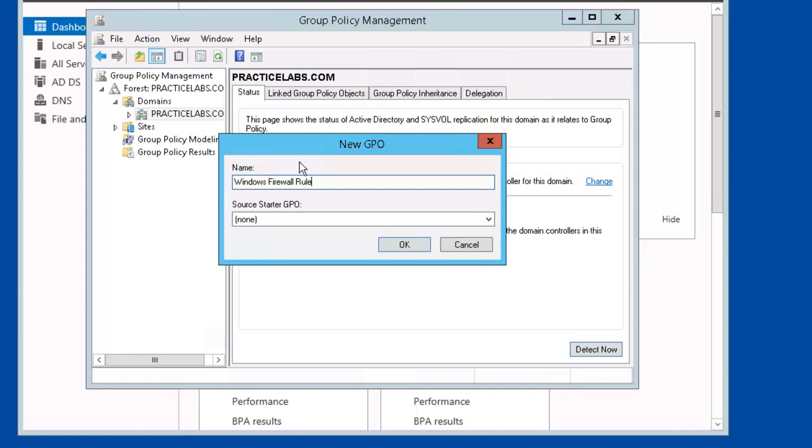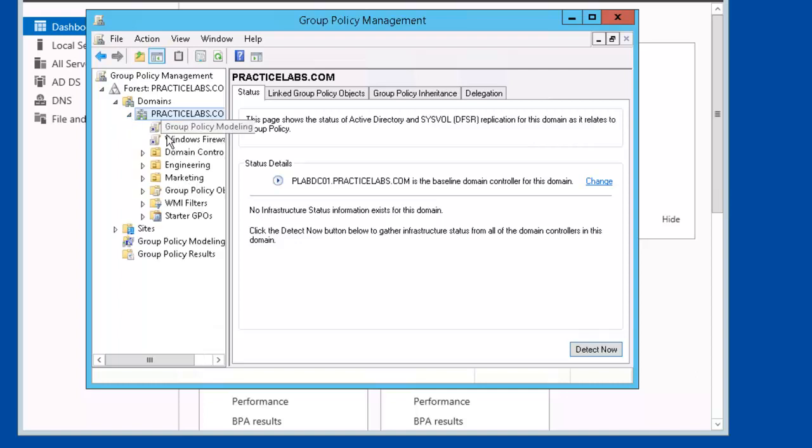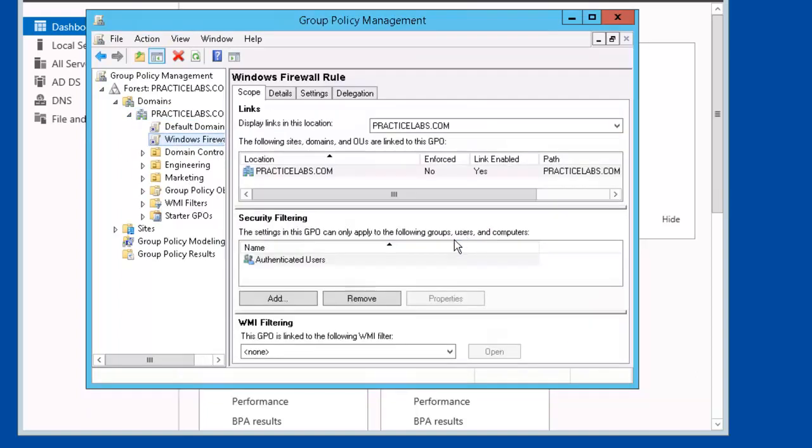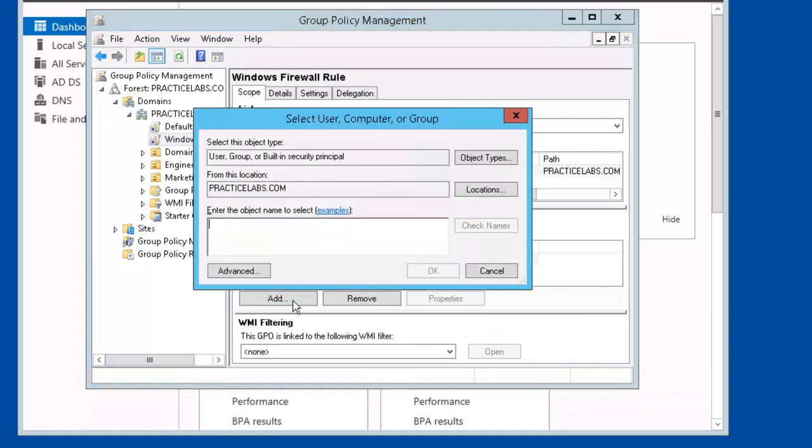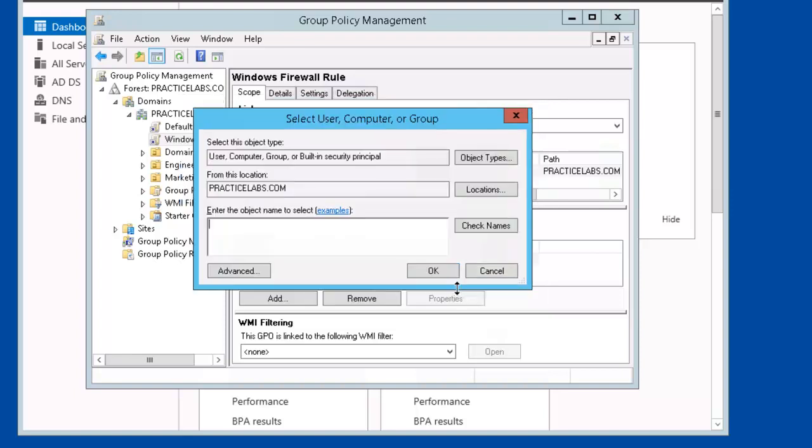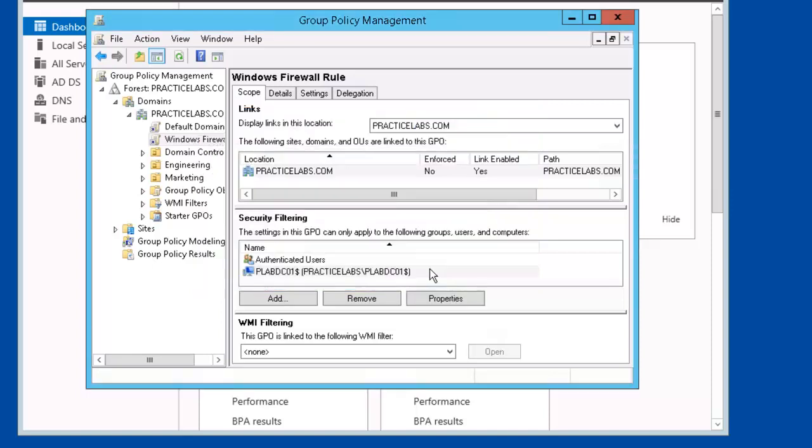We'll call this one Windows Firewall Rule and click OK. Let's go ahead and select Windows Firewall Rule and go to Filter Section. We're going to click on Object Types, we're going to select Computer, click OK. Let's type plabdc01 and check names. Go ahead and click OK.